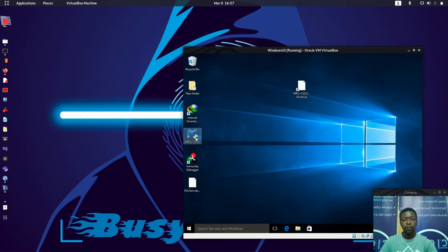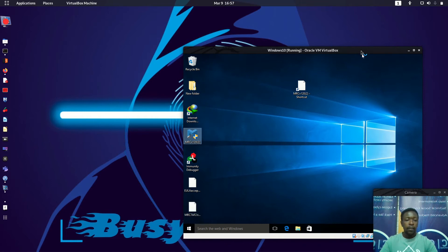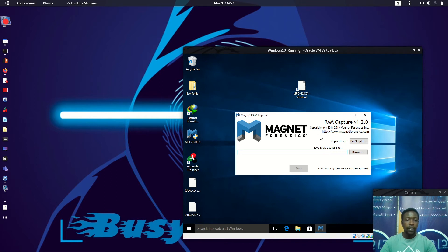Let me double-click it so we can see what happens. Right now this is the Save RAM Capture dialog, so let's choose where to save the RAM capture.